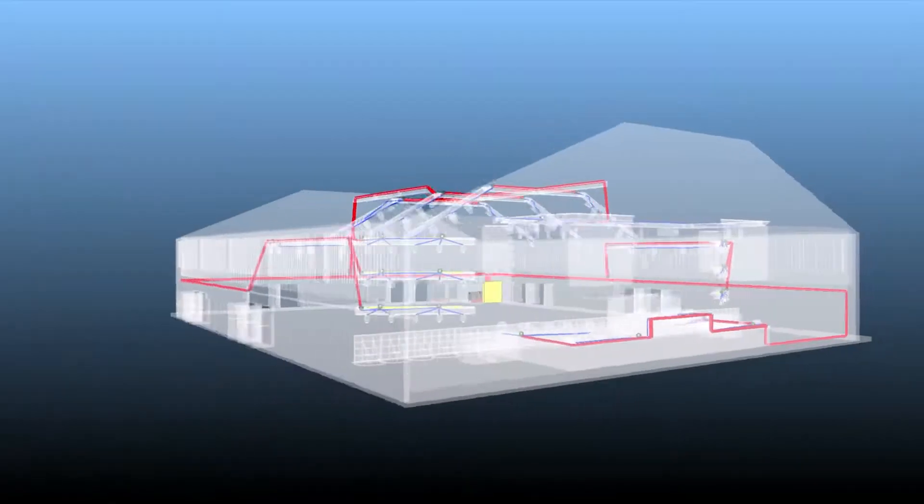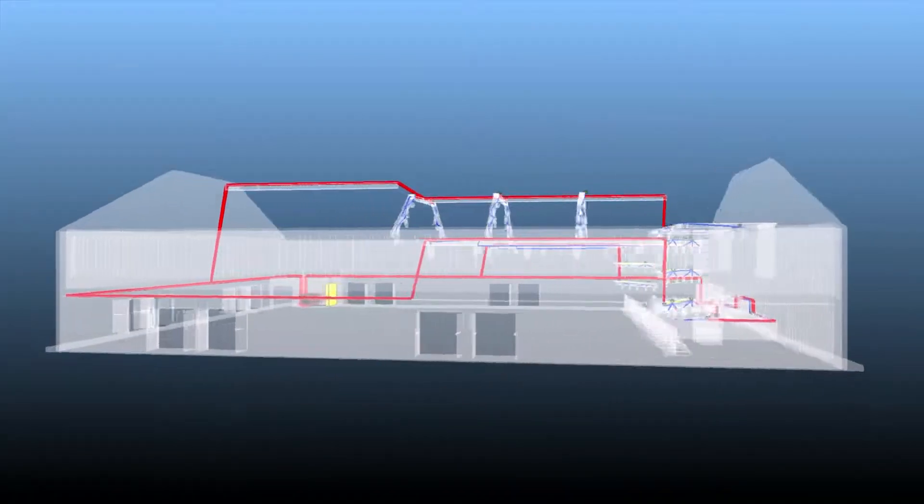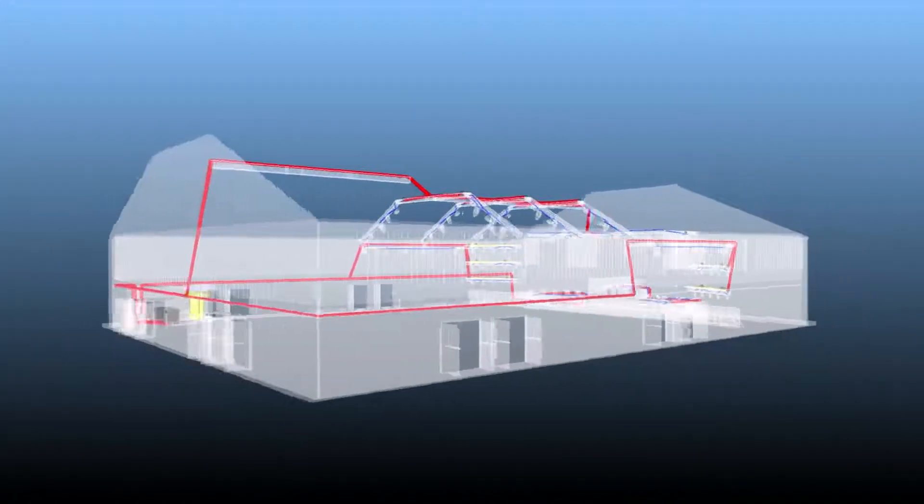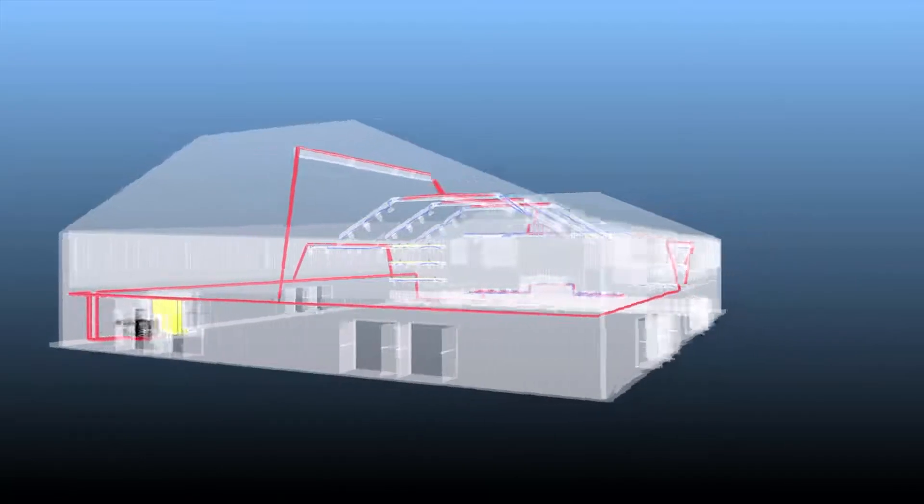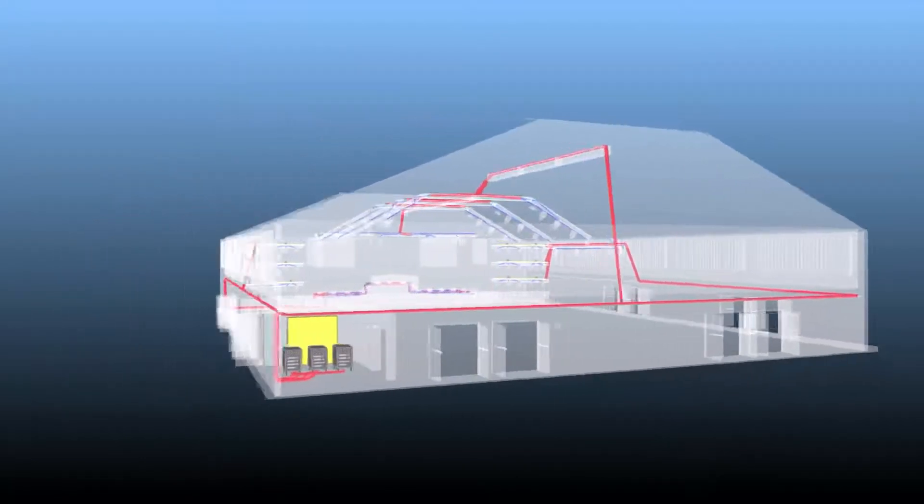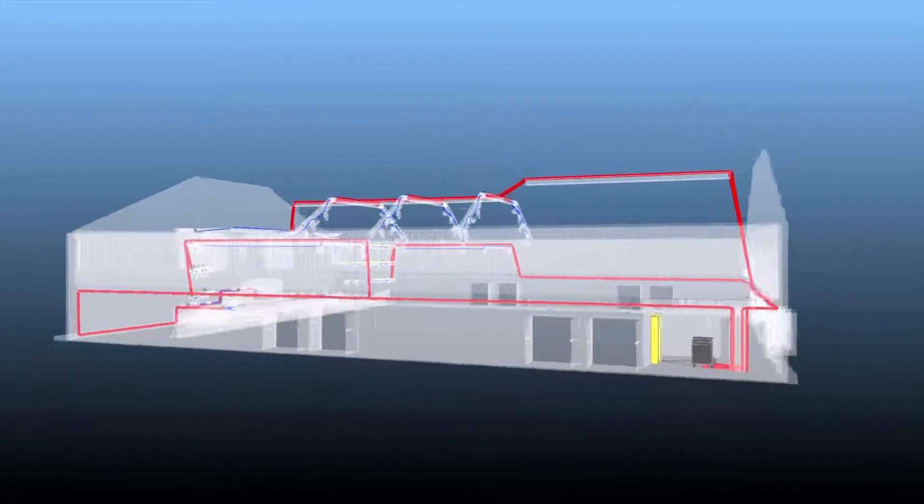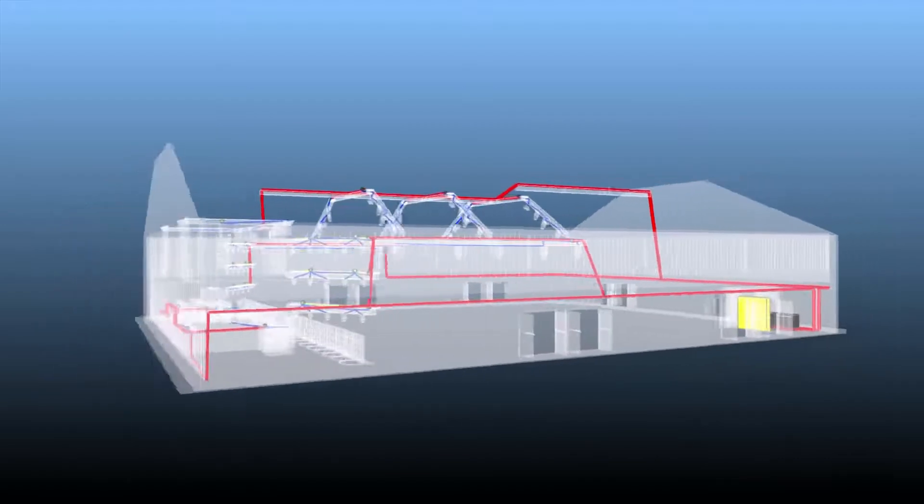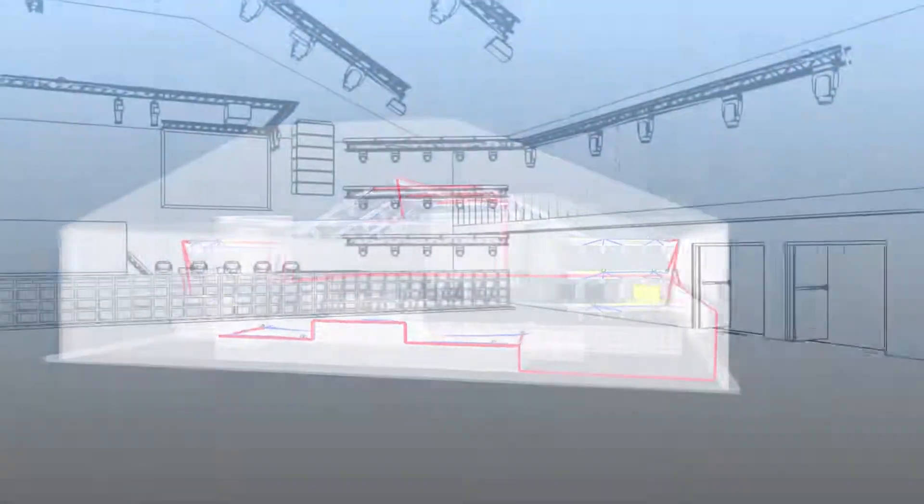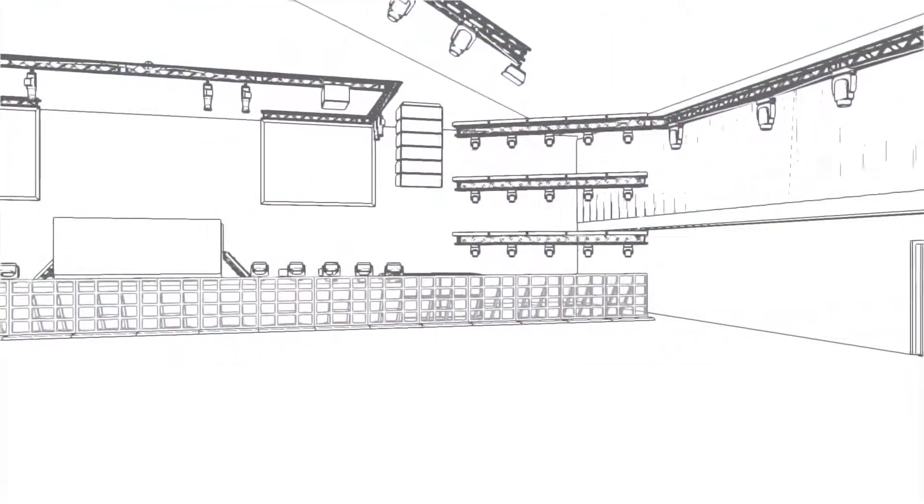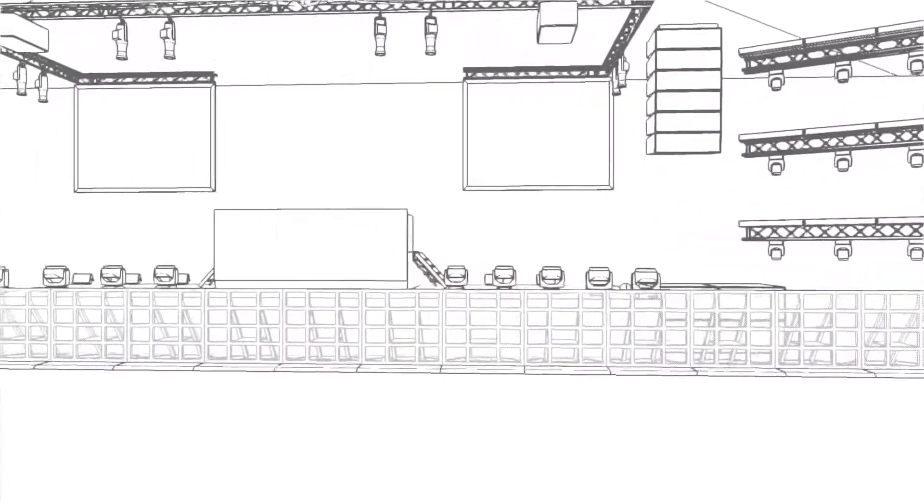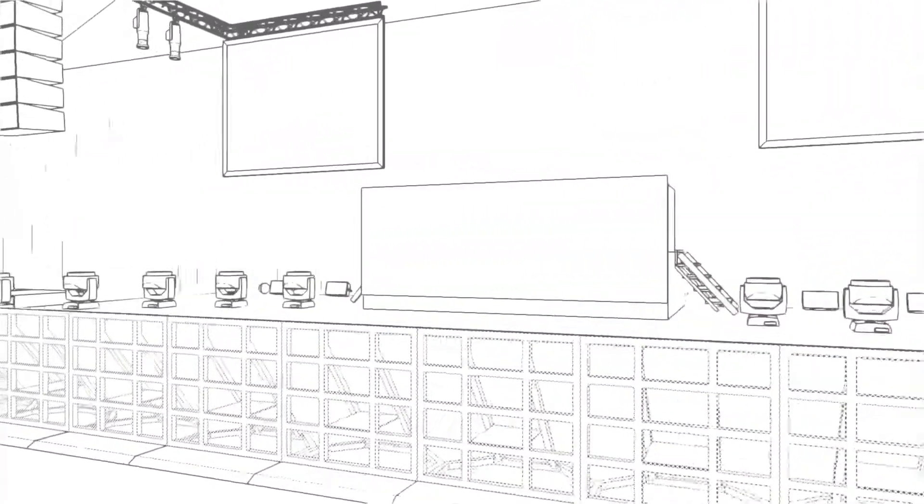Vectorworks Spotlight 2022 ushers in a suite of new features to ensure you can plan for power and cabling needs effectively on your productions. Comprehensive changes have been made to the ways that you can create and interact with cables, cable paths, data tags, AV objects, and the new electrical components to have them all work together in your project.